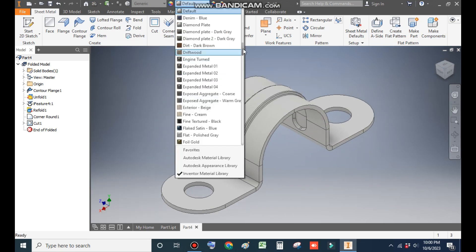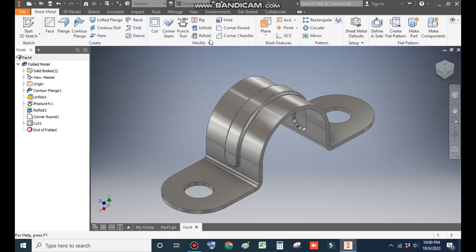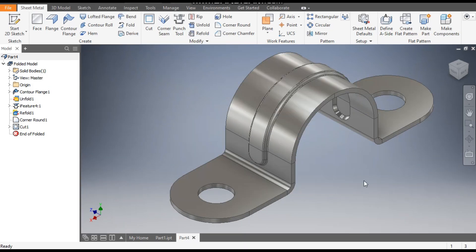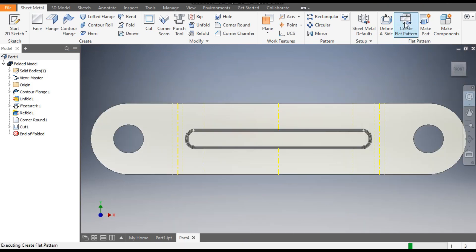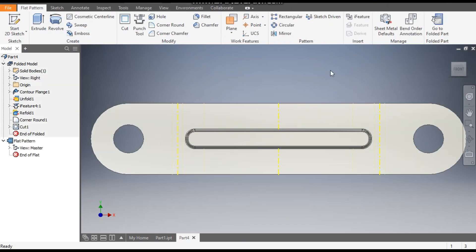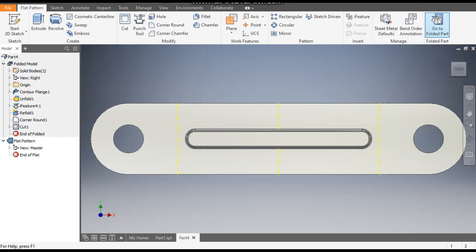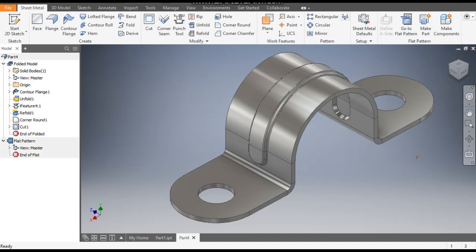You can define the color from here — I have taken Chrome Polished. To make a flat pattern of this part, click Create Flat Pattern and it will provide the flat pattern of this U-clamp. To go back, click to return to the folded part.